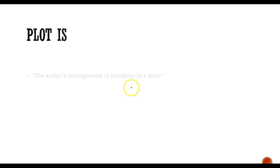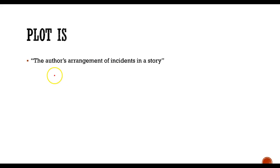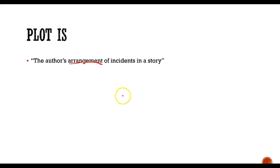Plot is the author's arrangement of incidents in the story, basically how an author organizes the events of the story. It's the things that happen in the story and how the tension builds throughout the story.